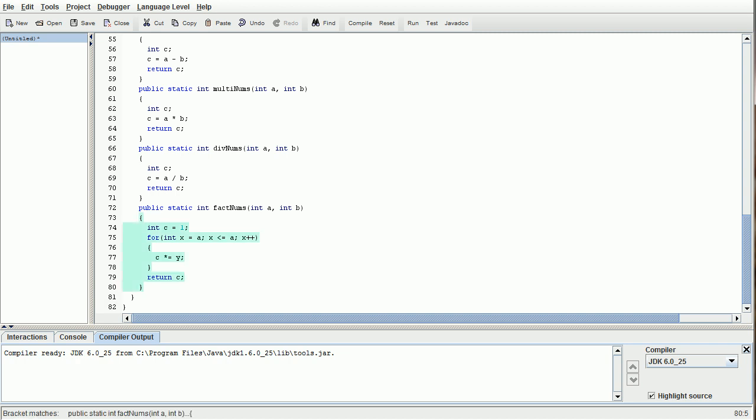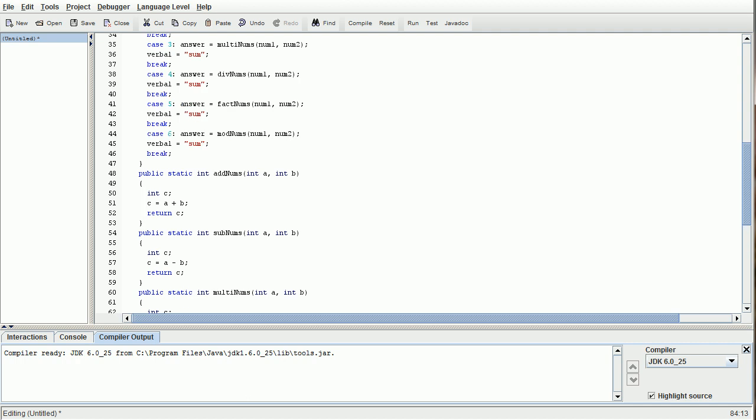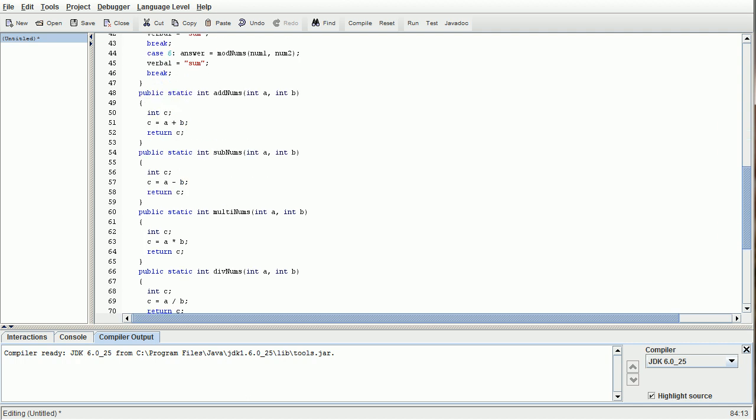Once that's all done, it's going to return c, and that'll run perfectly fine. We only need one last one, and that's going to be our modNums method. In the modNums method, we are simply going to change this to our modulus sign, and that will take the remainder. It's as easy as that.